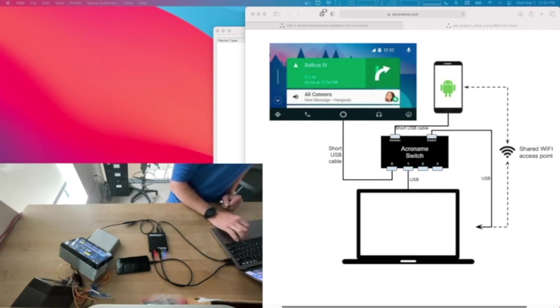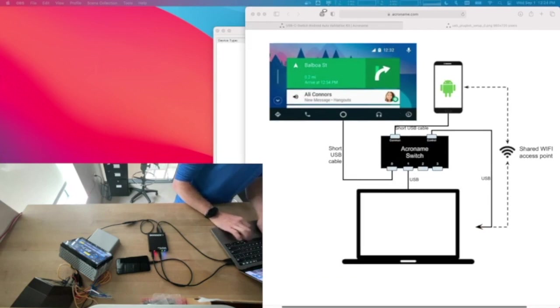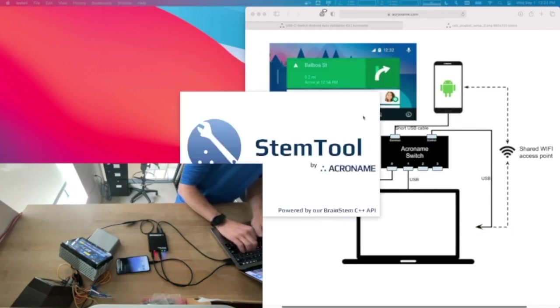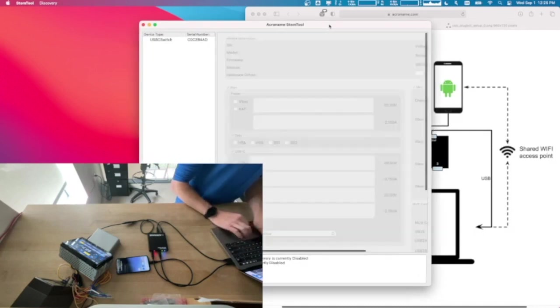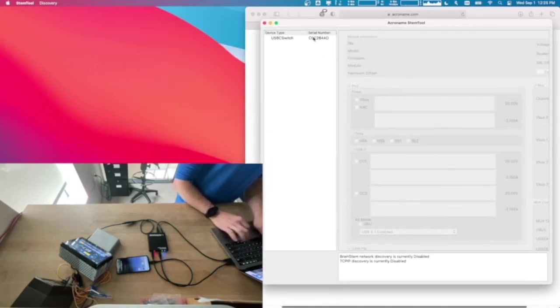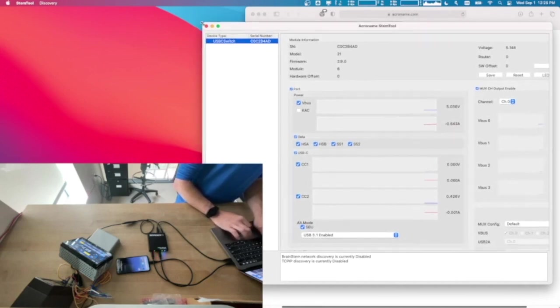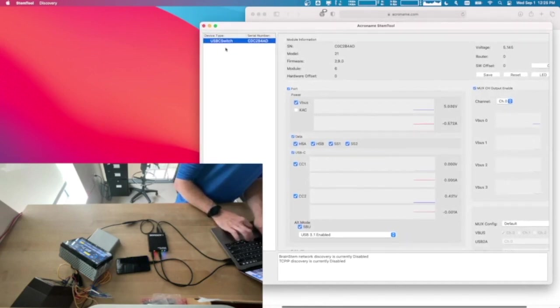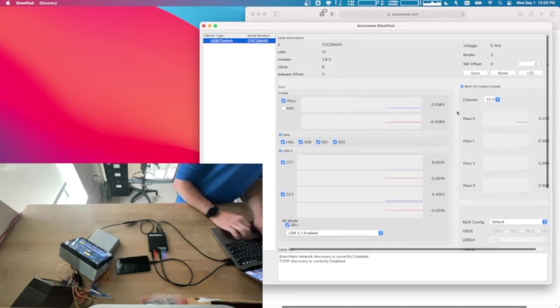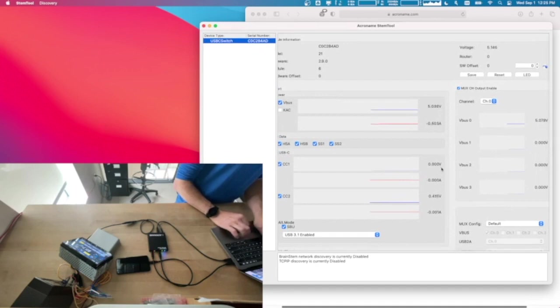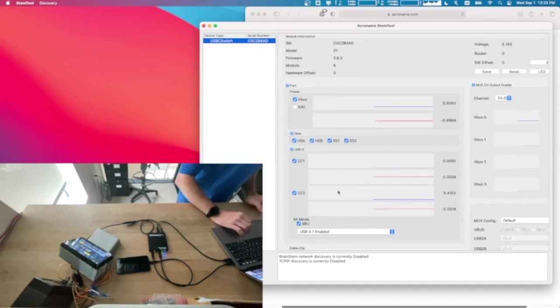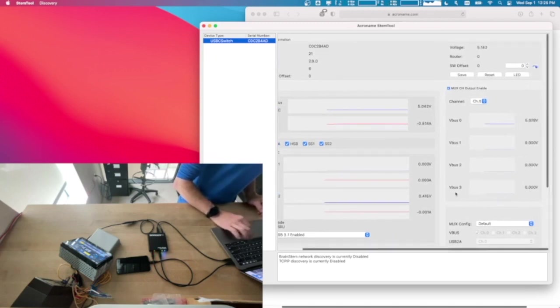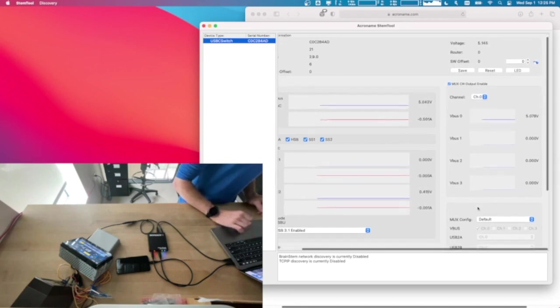All righty, now, as you can see, just right away, it didn't immediately start up into Android Auto. After connecting my C switch, I can launch STEM tool, and I can use this to do some quick debugging and quick setup checking. Okay, so STEM tool will launch, and we'll show you all the different Acroname devices. We only have the one USB-C switch, I'll select that. And what this is showing is the various states of the many different pins on the USB-C connection.